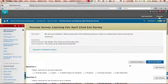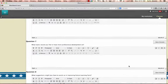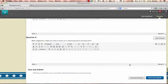You can answer all of the questions, and when you're finished, click Save and Submit. Thank you!